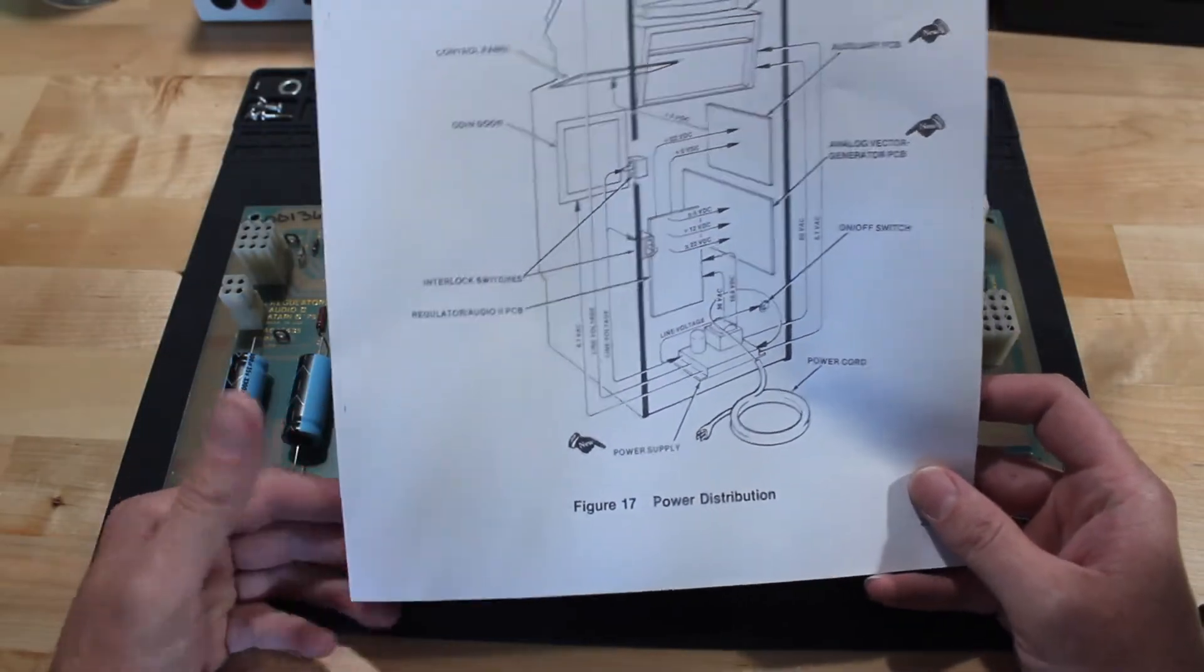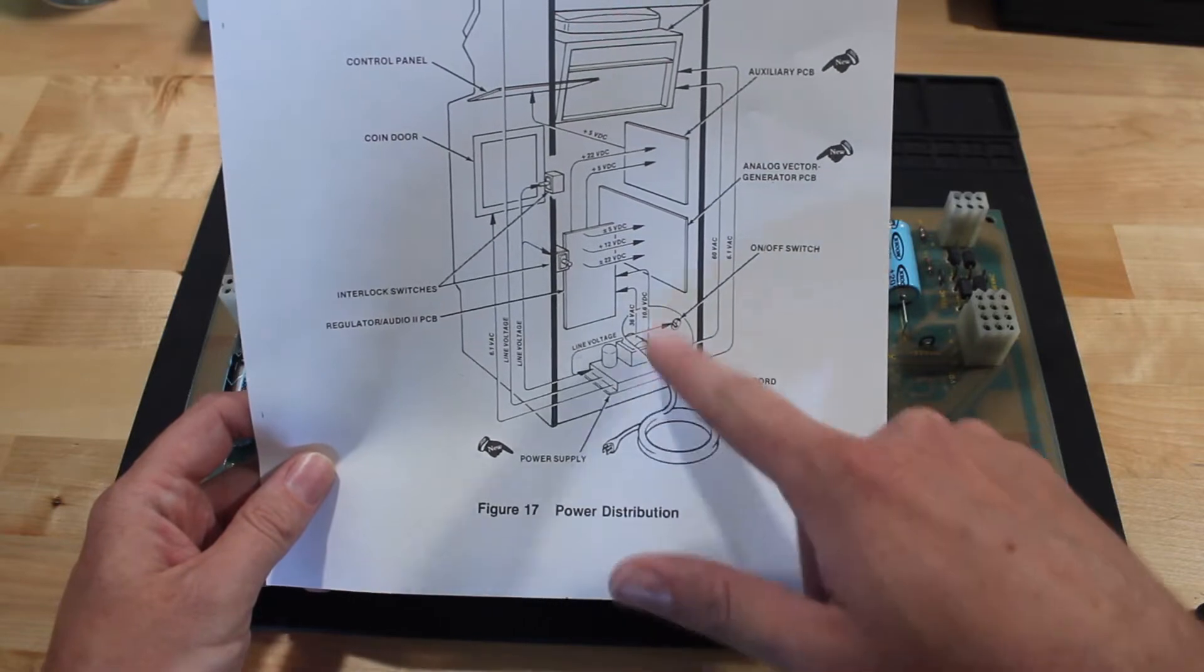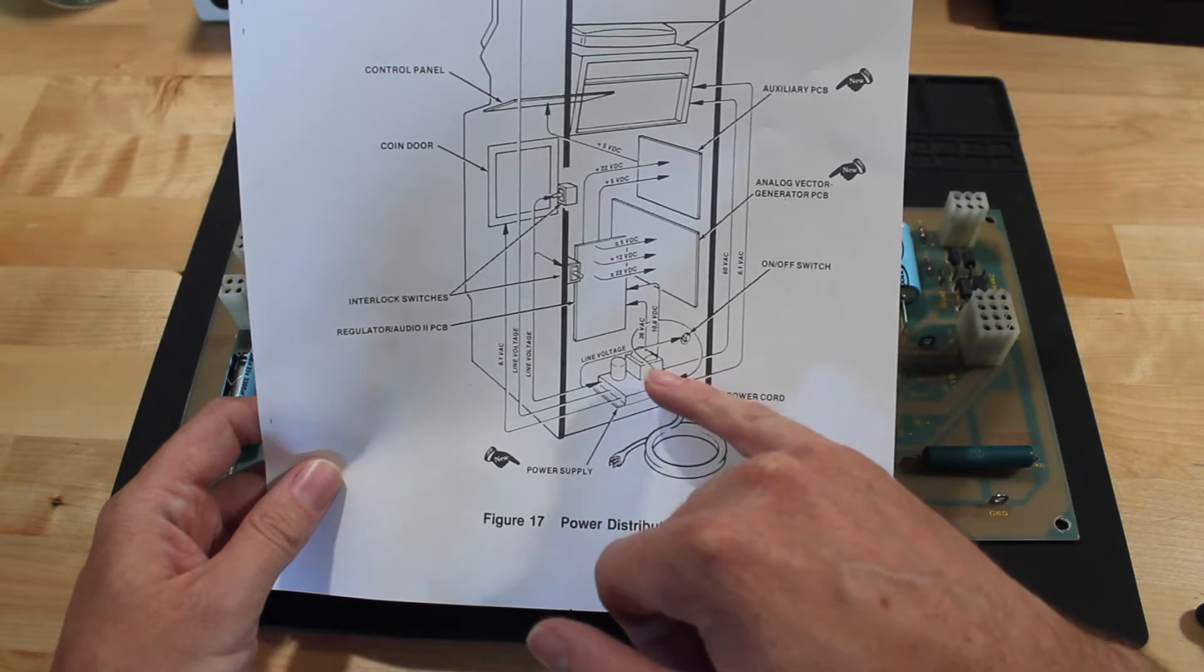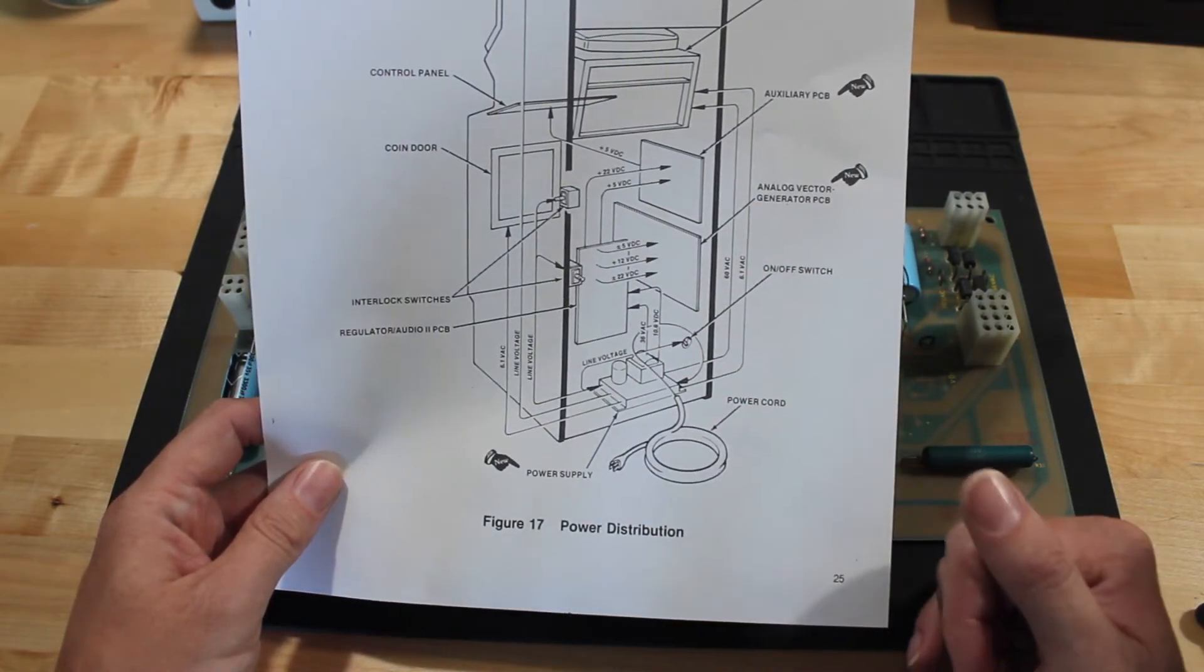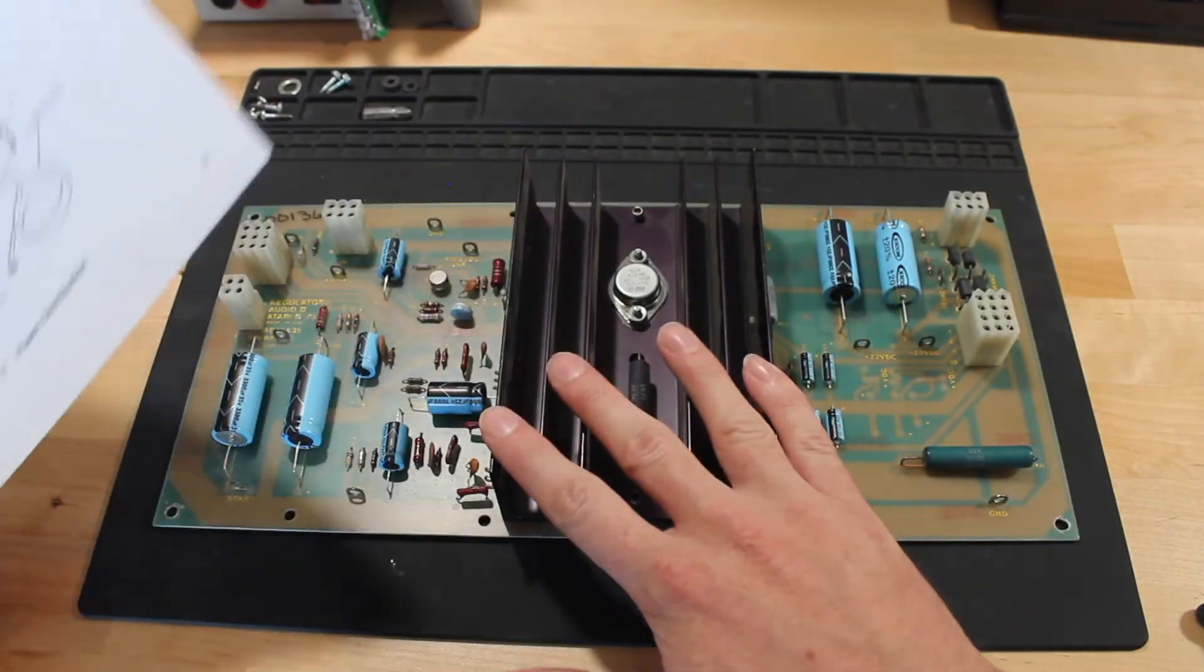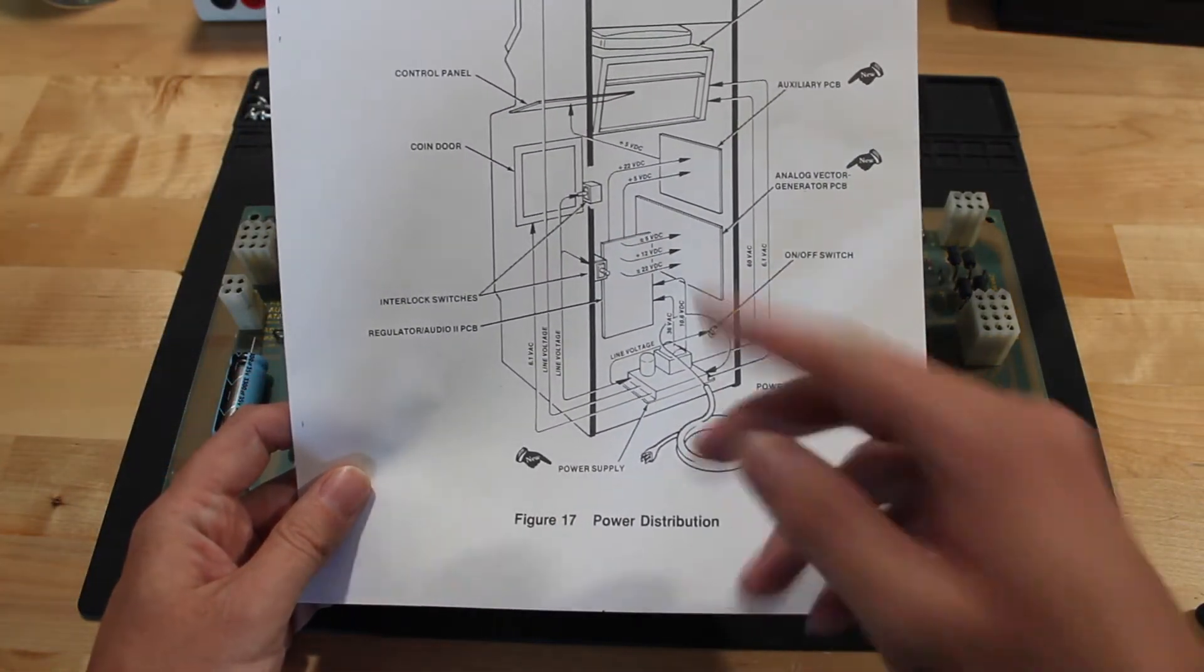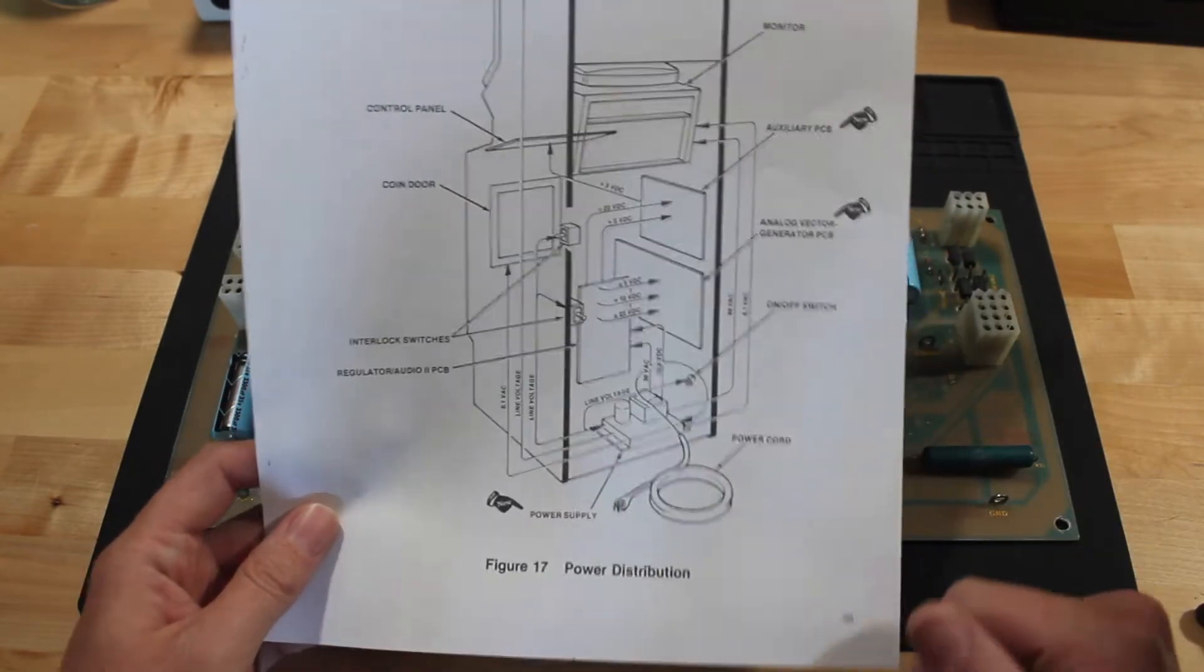So basically the way this works here is you have your line power coming in to the power brick that's at the bottom of the cabinet, and that has a transformer on it that outputs 36 volts AC and 10.6 volts DC, which then come into this audio regulator board. And from there, this thing produces the plus 5, plus 12, and plus 22 volts. And then those voltages go out to the analog vector generator PCB and the auxiliary PCB.